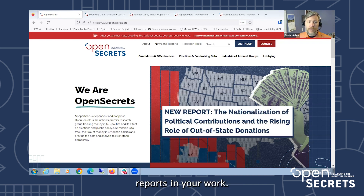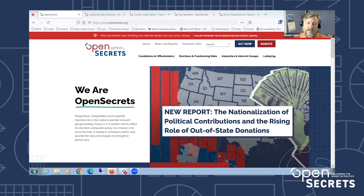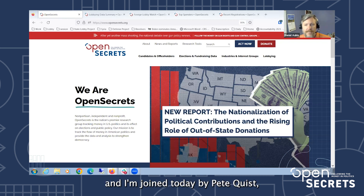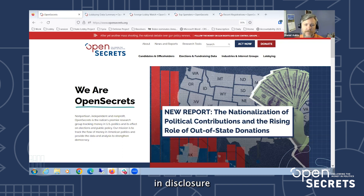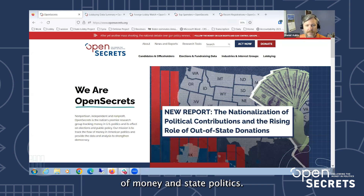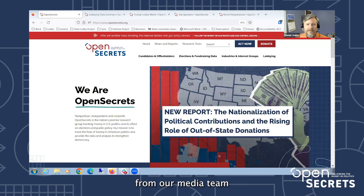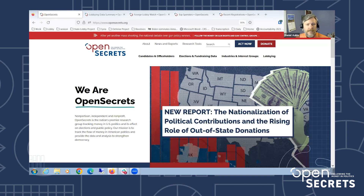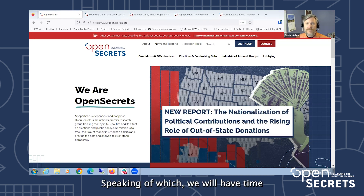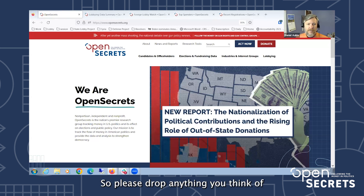My name is Dan Auble. I manage our federal lobbying and revolving door projects, and I'm joined today by Pete Quist, our deputy research director, who is an expert in disclosure of money in state politics. Thank you also to Anna and Dylan from our media team who are helping manage things and run the Q&A.